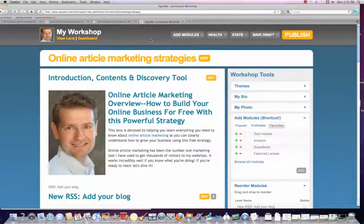The reason this is effective is because Squidoo is considered an authority site with Google. Google really values these lenses and ranks them very well. So if you've found keywords that you really want to dominate on Google, you definitely want to build a Squidoo lens for that keyword phrase.